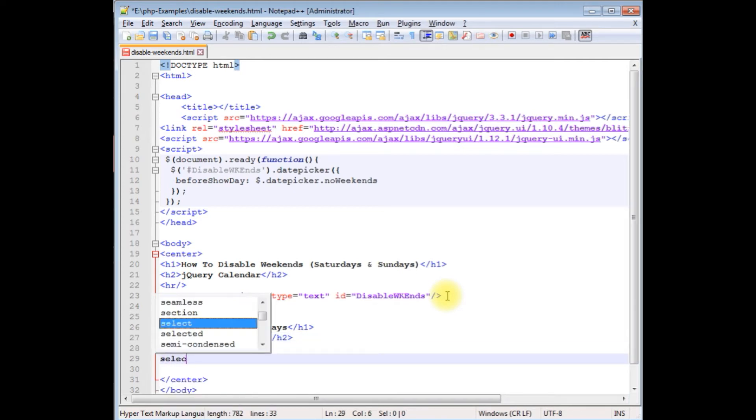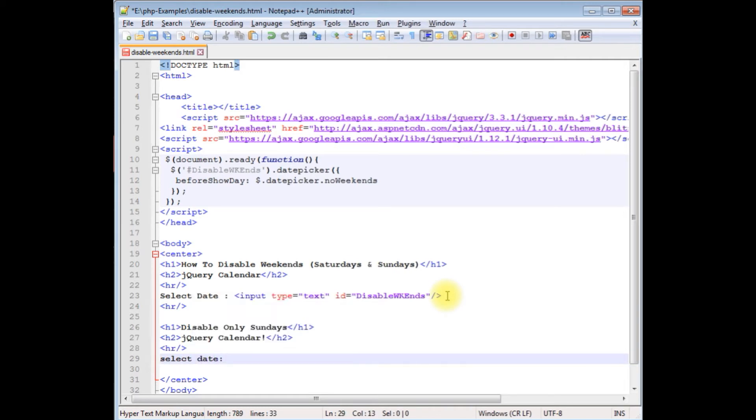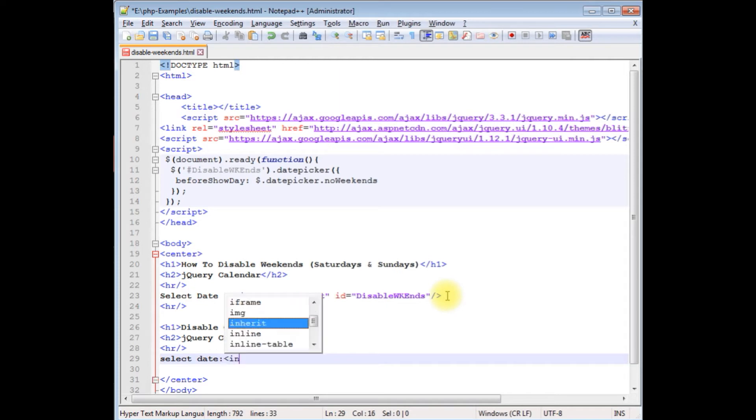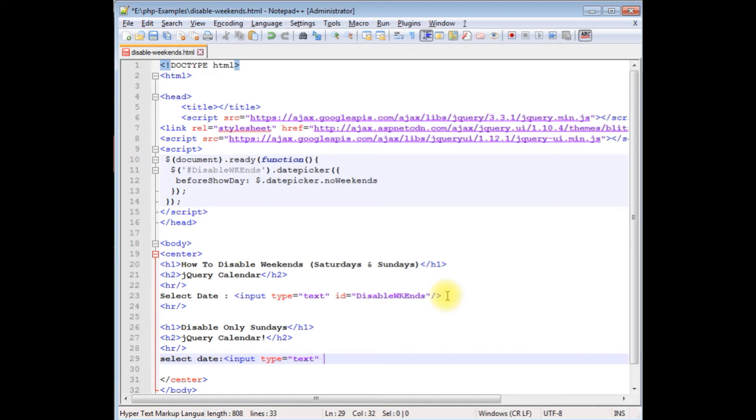Select date. I'm adding one input control to display the calendar. Input type equals text, id equals sundayDisabled.